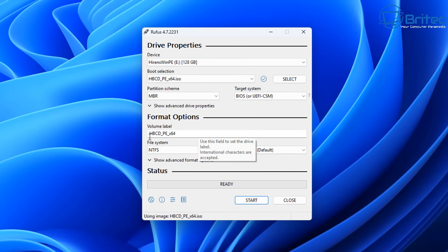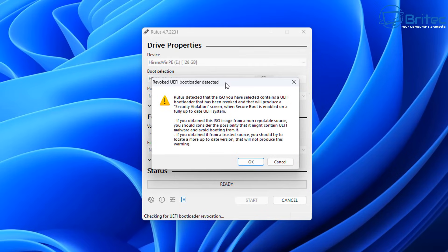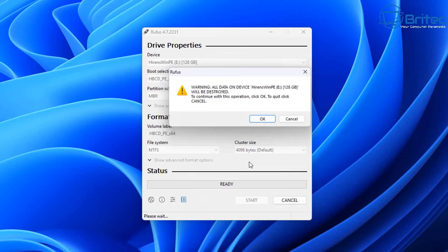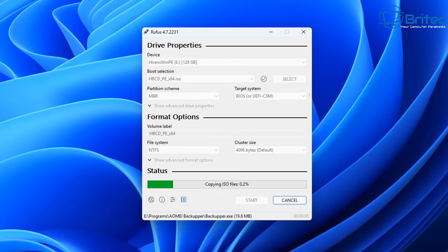All you need to do is change the boot order once you've done this and boot to the USB flash drive. Click Start - it's going to give you a little warning. Click OK to create our bootable USB flash drive with Hiren's PE on it. It's going to erase that USB flash drive, so bear that in mind.